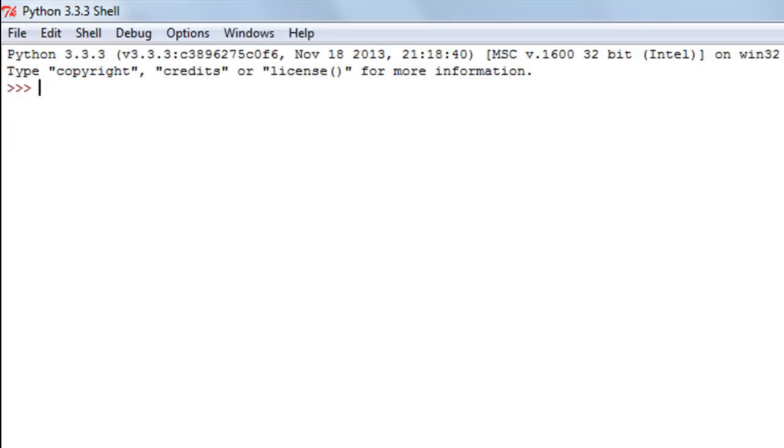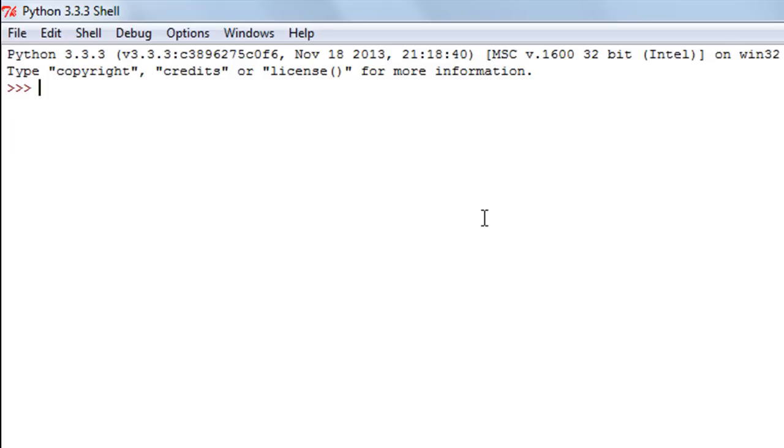The else statement helps you get over that by letting you have an else block which works when the if statement runs into a false evaluation. So I'll press Ctrl+N, make another script, and again we're going to do pretty much the same thing.